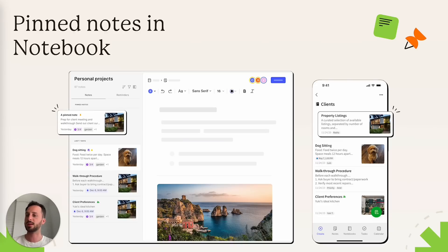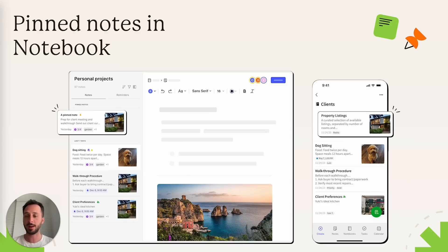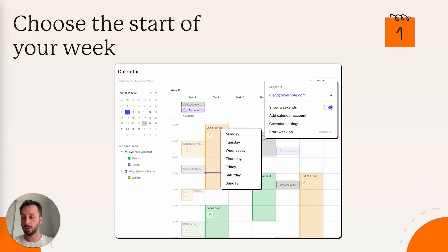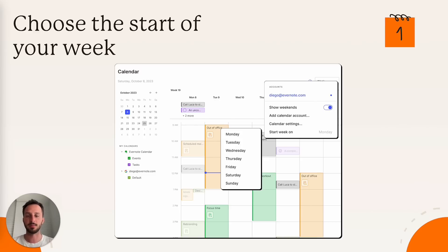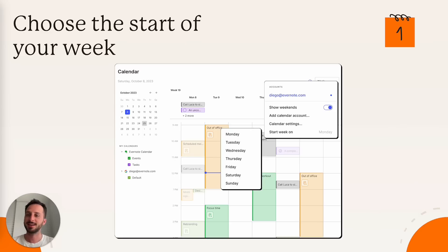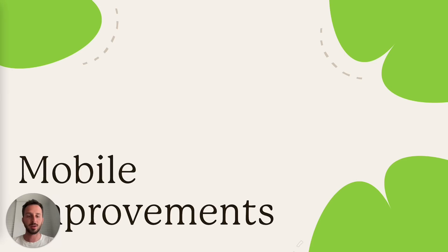It syncs between desktop and mobile and now it's out for both apps. Nice little quality of life improvement. You can now choose if your week starts on Monday or Sunday or whatever other day of the week, if you like. And now let's talk about improvements to the mobile app.